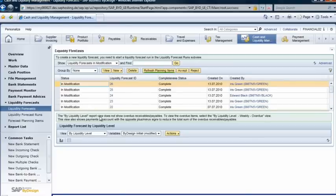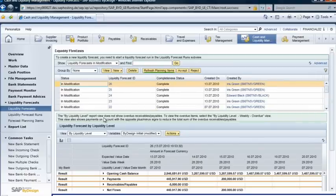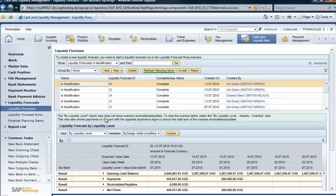With the robust reporting functionalities in SAP Business by Design, Iris can also share her forecast with other employees or external stakeholders, such as the company's bankers.